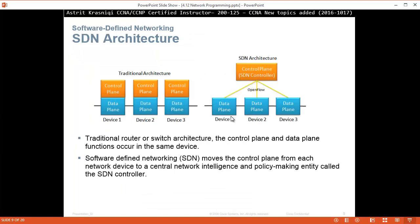Now, software defined network architecture. Traditionally, in routers and switches, the control plane and data plane functions occur in the same device — you have the control plane which is the brain, and the data plane which contains the forwarding information. Software defined networking moves the control plane from each networking device to a central network intelligence and policy-making entity called the SDN controller. What we are doing is taking all the brains of all our routers and switches and placing them into this centralized controller, where we can control all the routing tables and forwarding information bases for each device from one place.